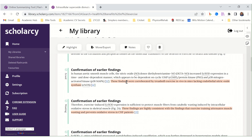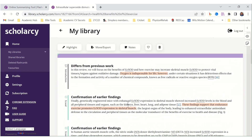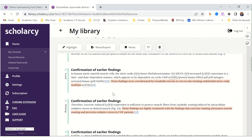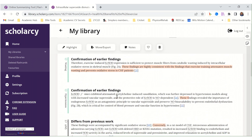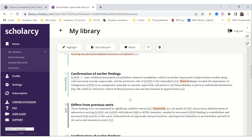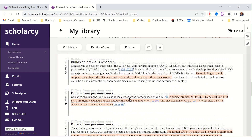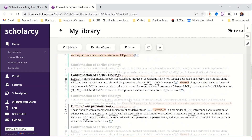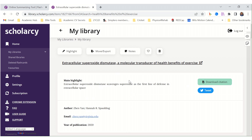This is quite interesting. It shows how the work differs from previous work, confirmation of earlier findings, and studies that agree or differ from earlier work within the study. Another thing we can really learn from. So this is a nifty little tool — very useful whether you want to find articles from the web, other databases, or upload your own. This tool can really summarize your articles quite well.